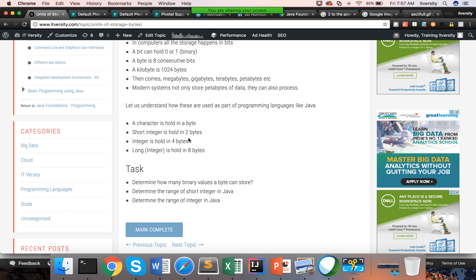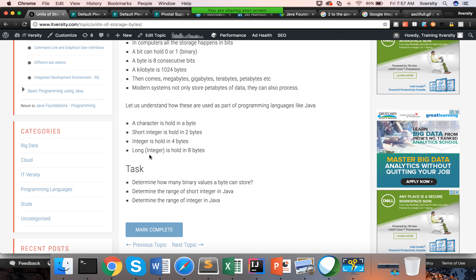We will cover data types extensively later, but for now I will explain about short integer, integer, and long integer. An integer can be a positive or negative number. A short integer holds 2 bytes, whereas a typical integer holds 4 bytes, and a long integer holds 8 bytes.